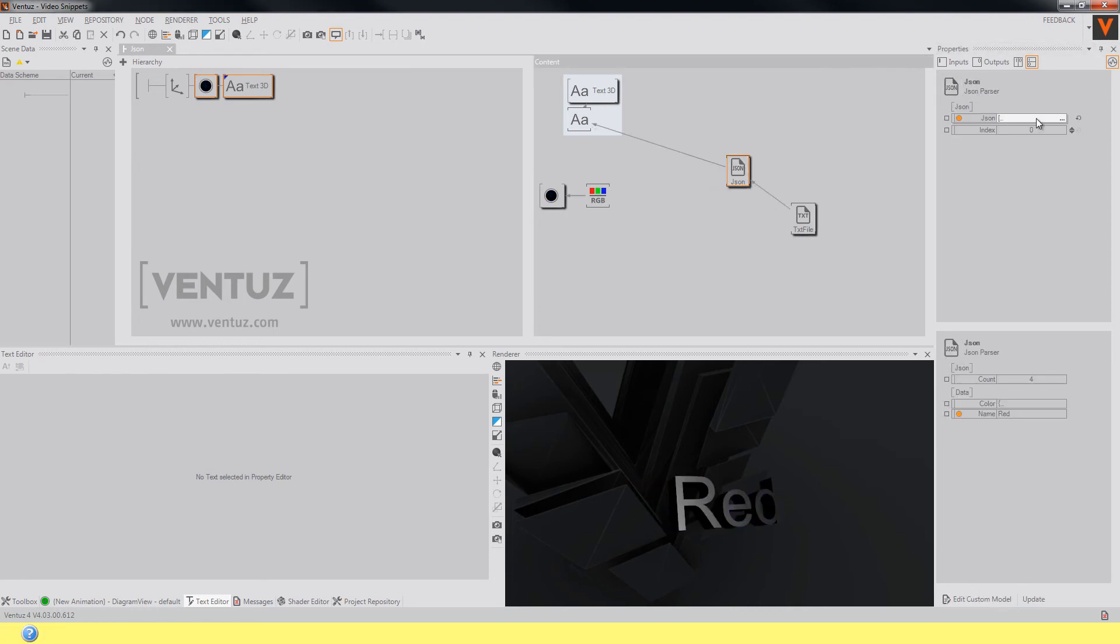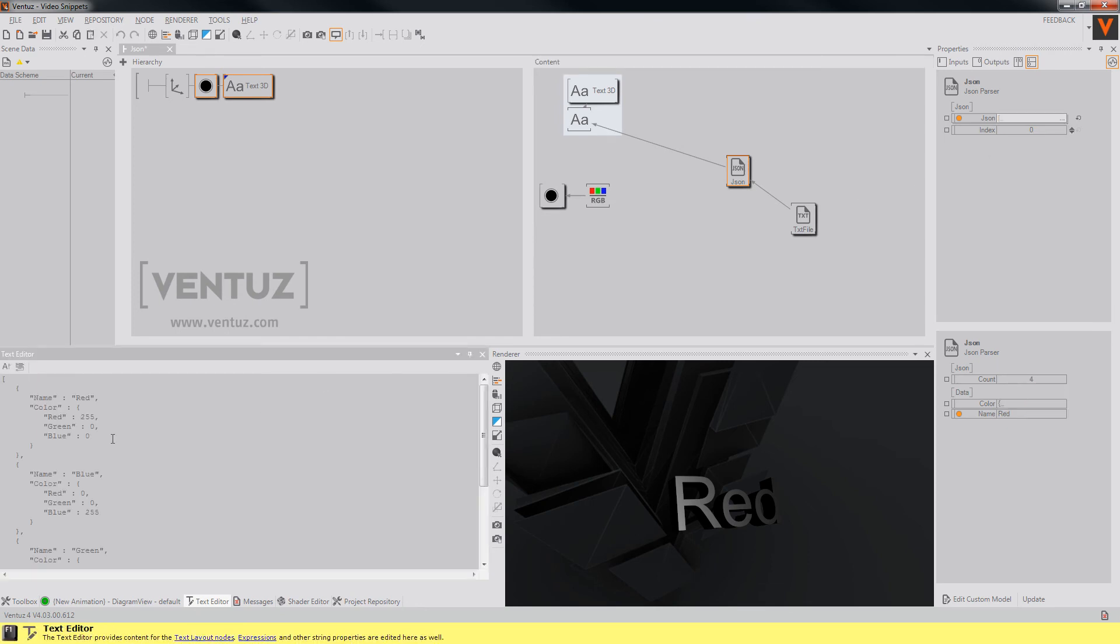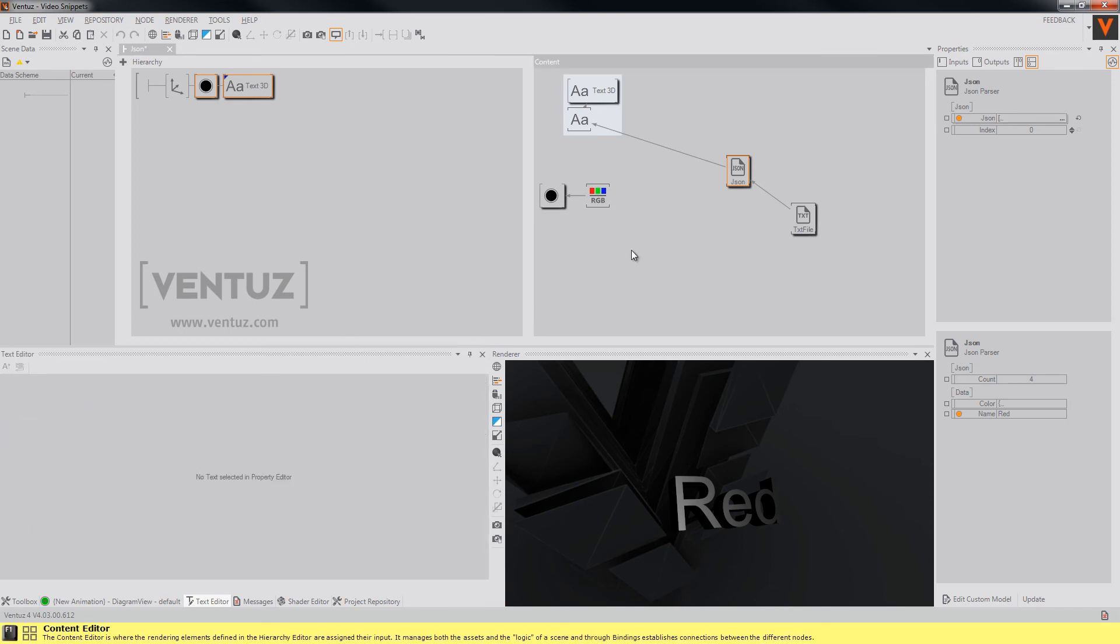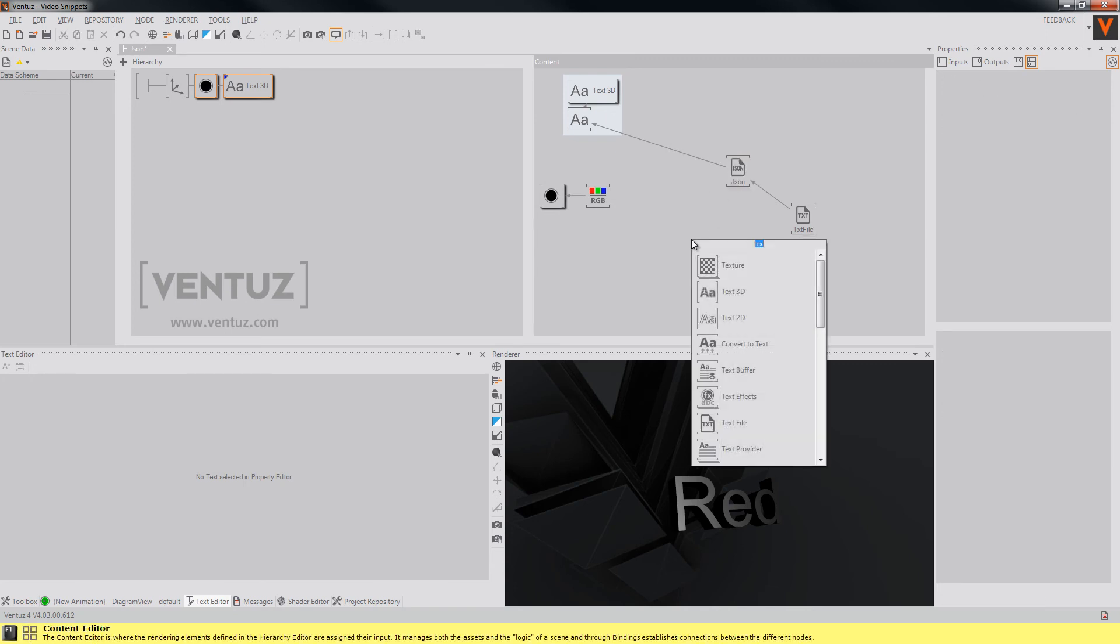When you have a JSON object that holds another JSON object in it as an instance variable like this one here which has a name and a color which holds a JSON object with the color values, you will have to use a nested JSON parser.